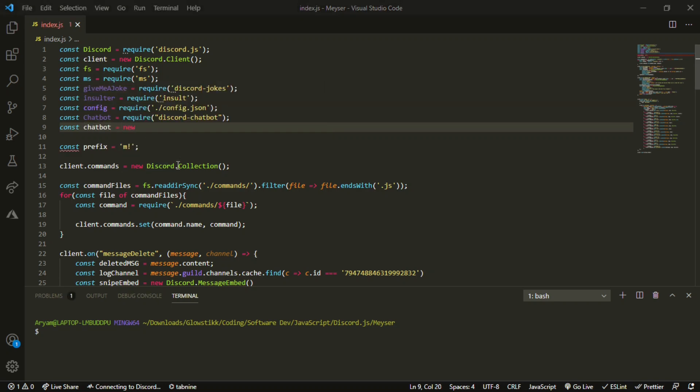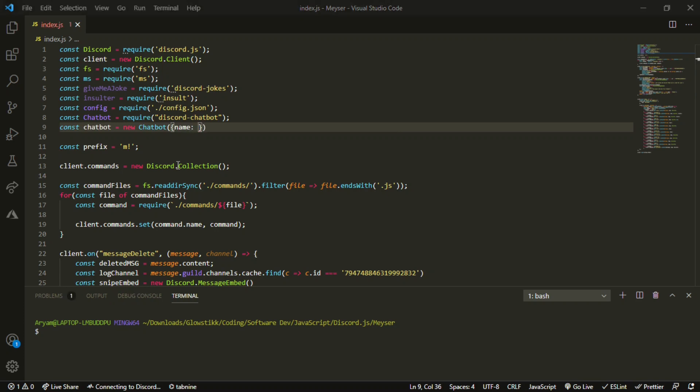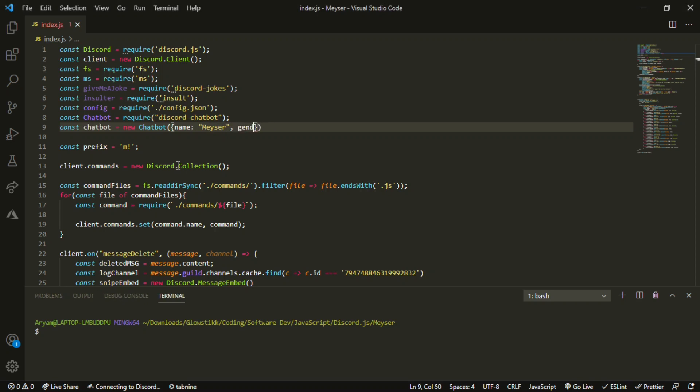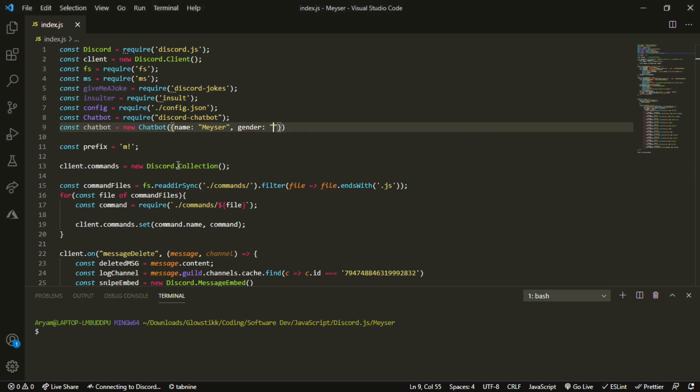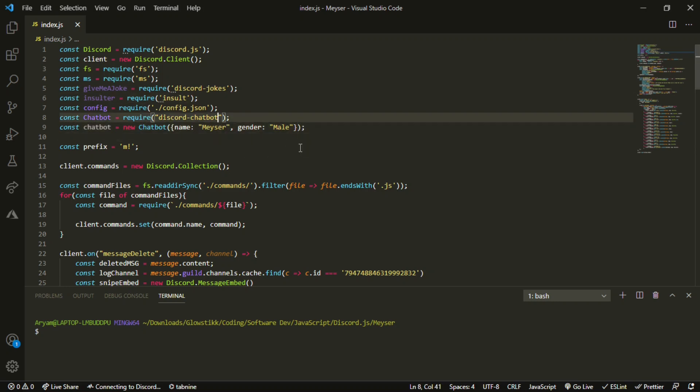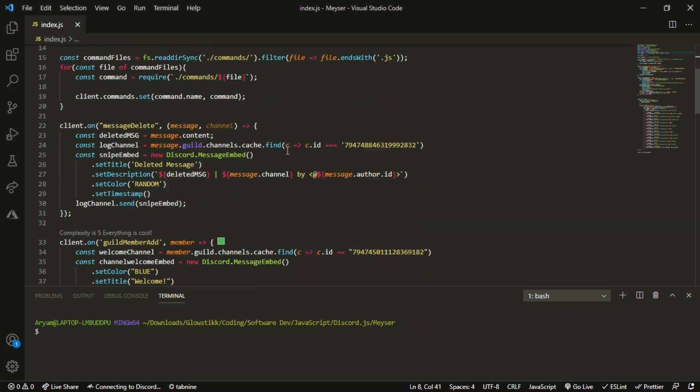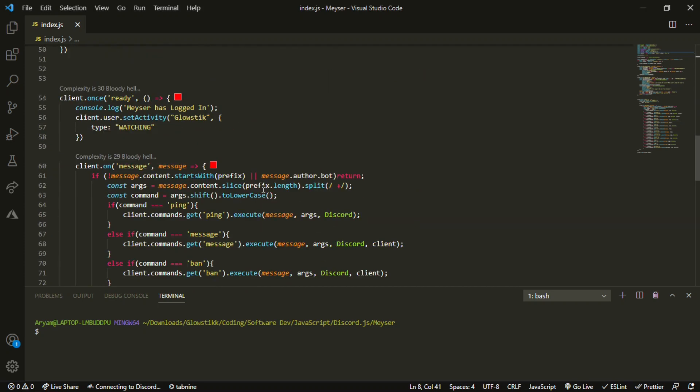And that's going to be new chatbot. And now, open up some parentheses and brackets inside. Have a name, and we're going to call this Macer. And then comma, gender, and this is going to be male. Macer is a male if you do not. As you guys can see, it already has genders and stuff, so it's pretty smart.